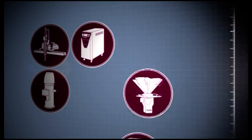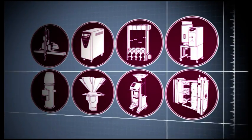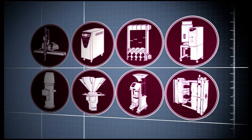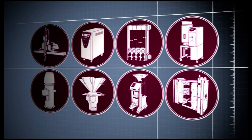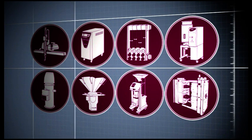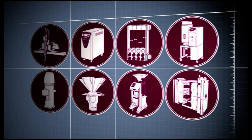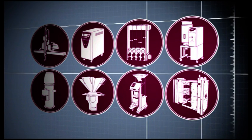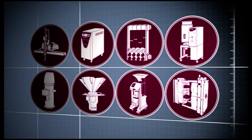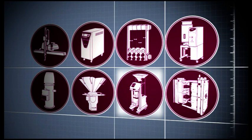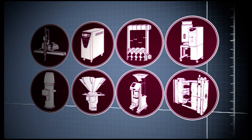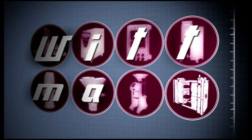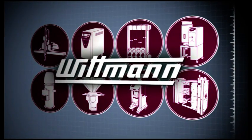Wittmann offers plastic processors a full range of innovative automation technology and auxiliary equipment. Robots, mold temperature controllers, water flow regulators, dryers, conveying equipment, blenders, granulators, in-mold labeling systems, and molds are developed, produced, installed, and serviced by Wittmann.